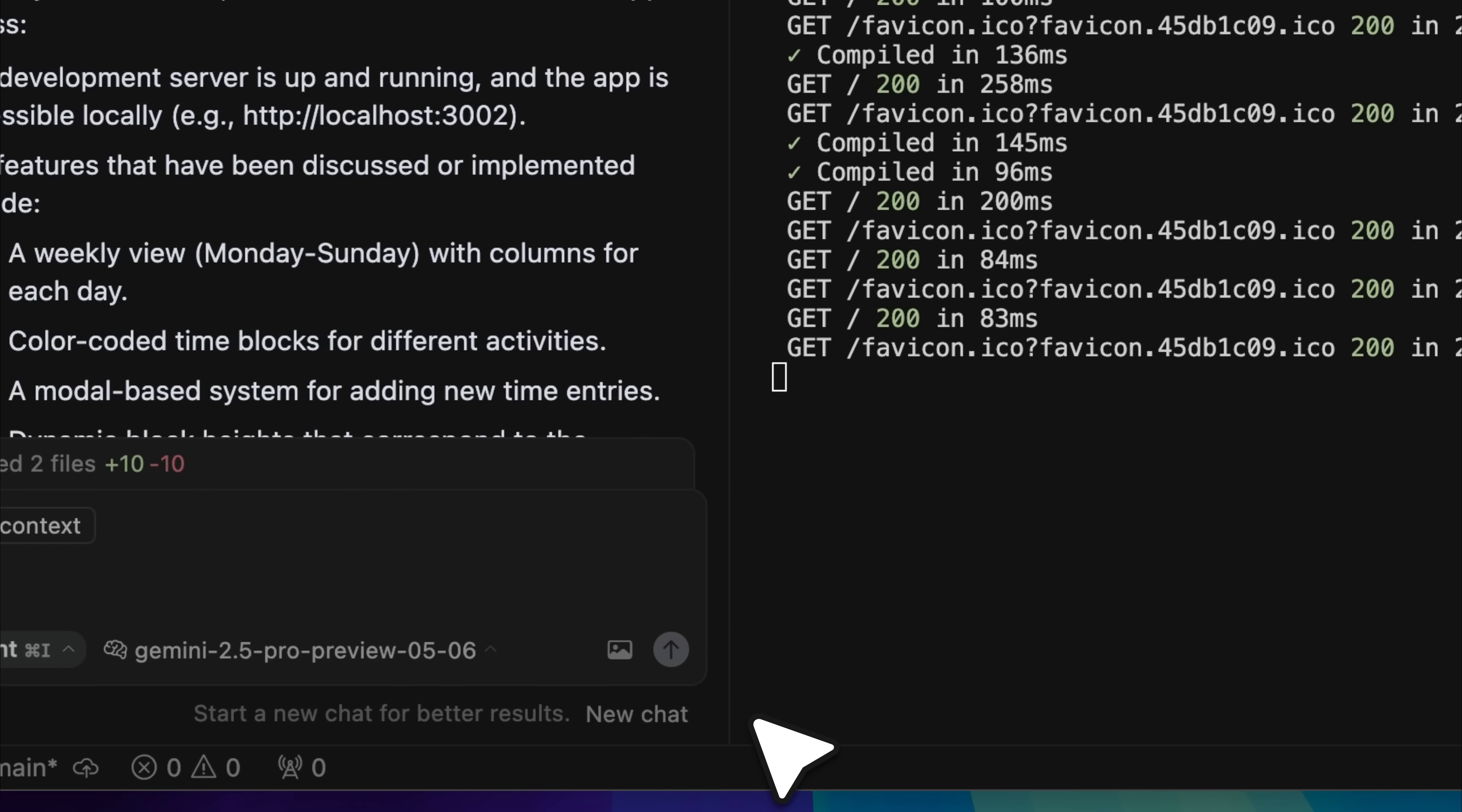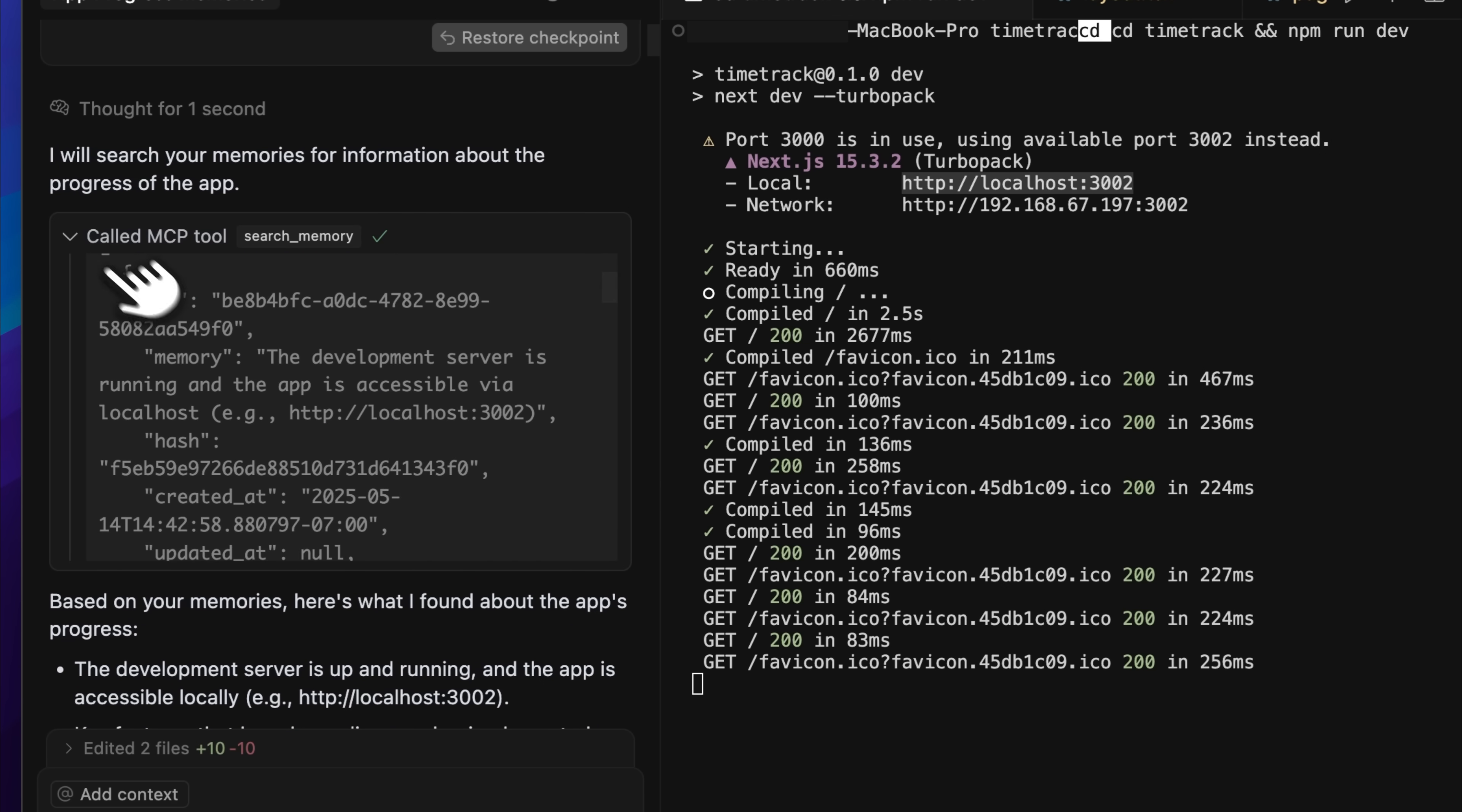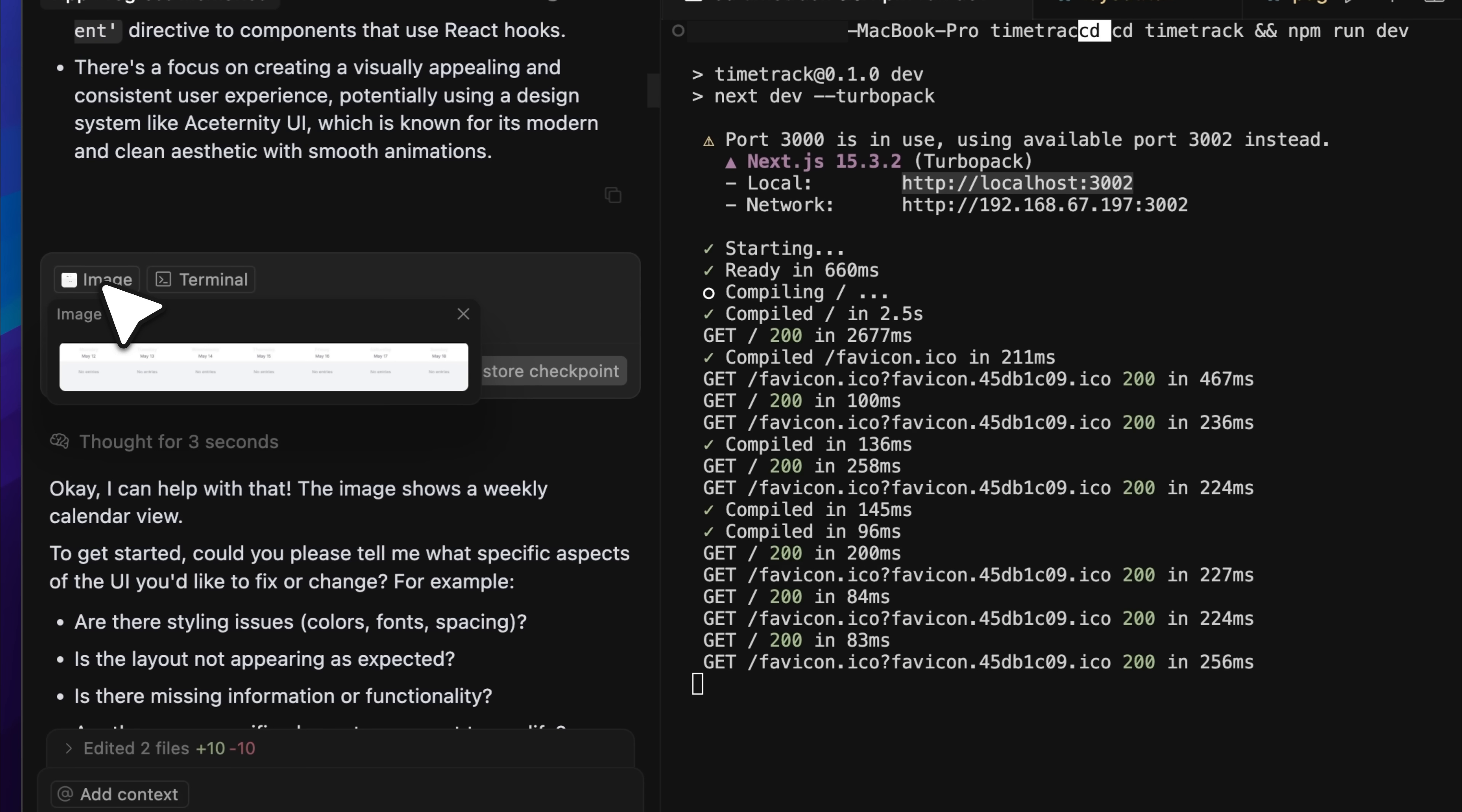After a while, Cursor gave me an error when starting a new chat because of context size. Once I did start a new chat, I asked it to retrieve memories related to the app's progress. It called the MCP tool again and retrieved all the relevant data, like where it was running and what it had done so far.